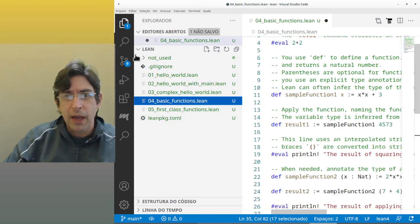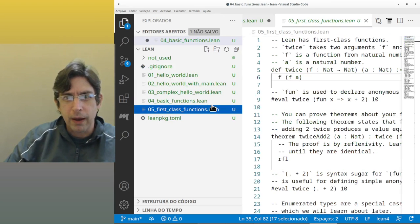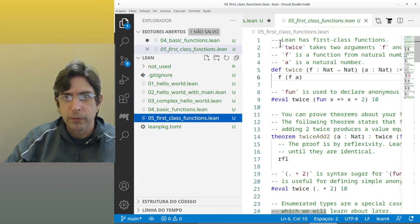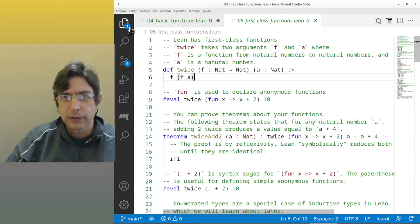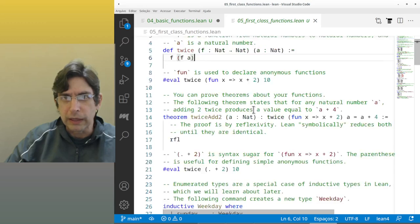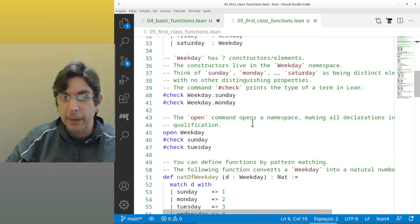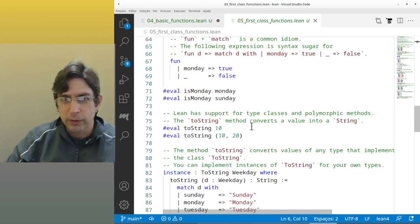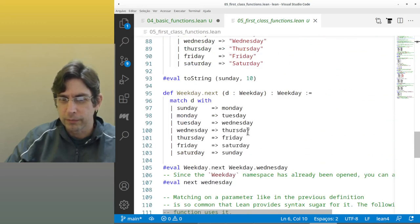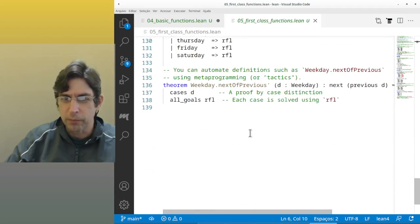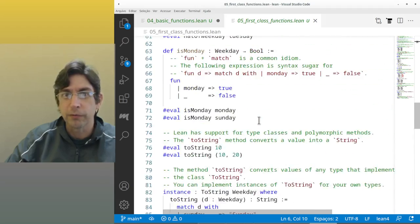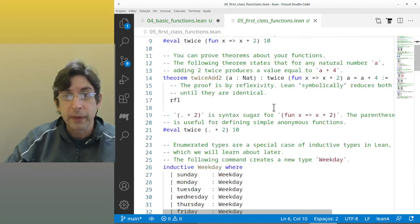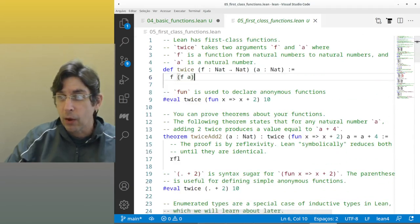I have another file here which is called first class functions dot LING, but I'm not going to go there right now because I have lots of other things to do. But I hope you have liked this. And if you want to learn more about LING, go to their site, learn about it. And that's it. See you later, bye bye bye.